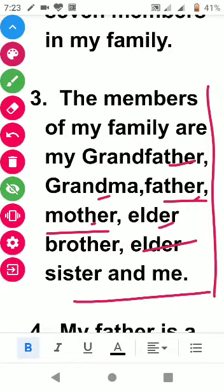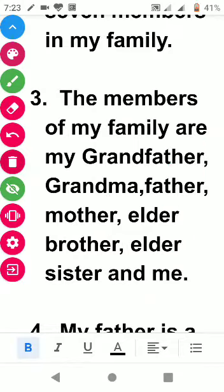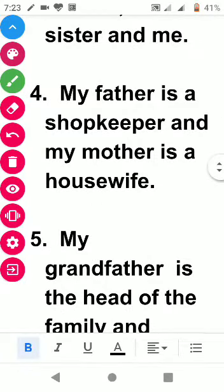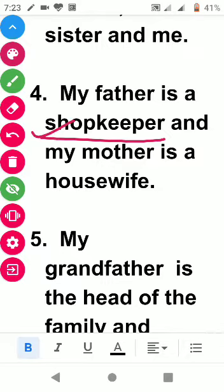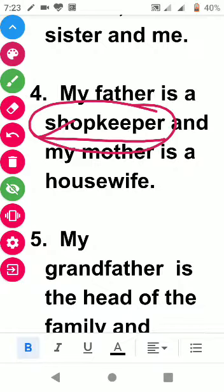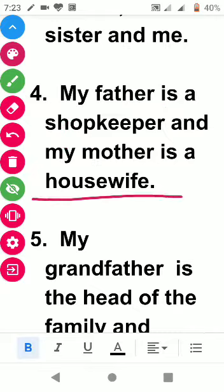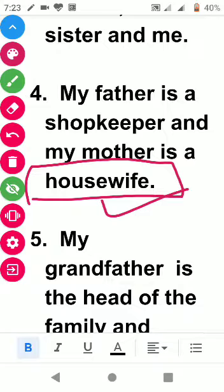The next point is: my father is a shopkeeper and my mother is a housewife. For your own writing, think about what your father's profession is — is he a shopkeeper, teacher, doctor, engineer, or in some other business? Write that. If your mother also works, you can write her profession. I have written 'housewife' here.